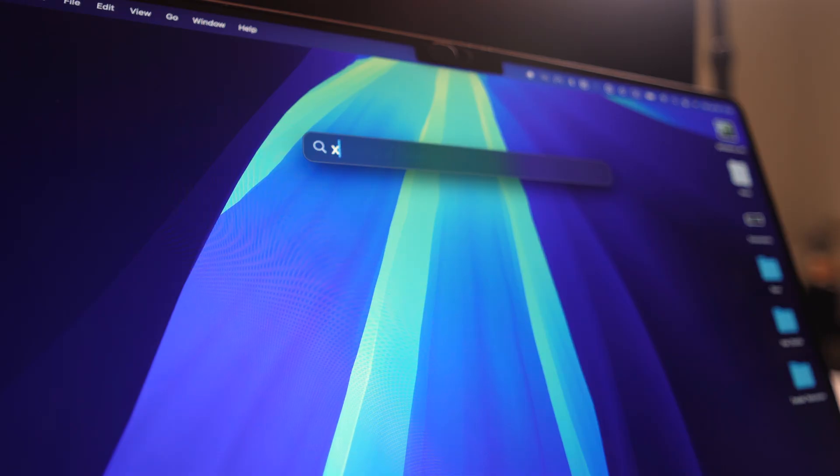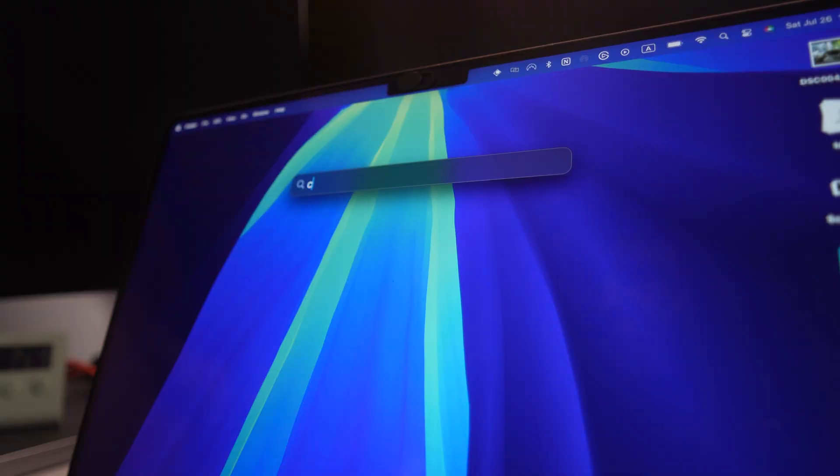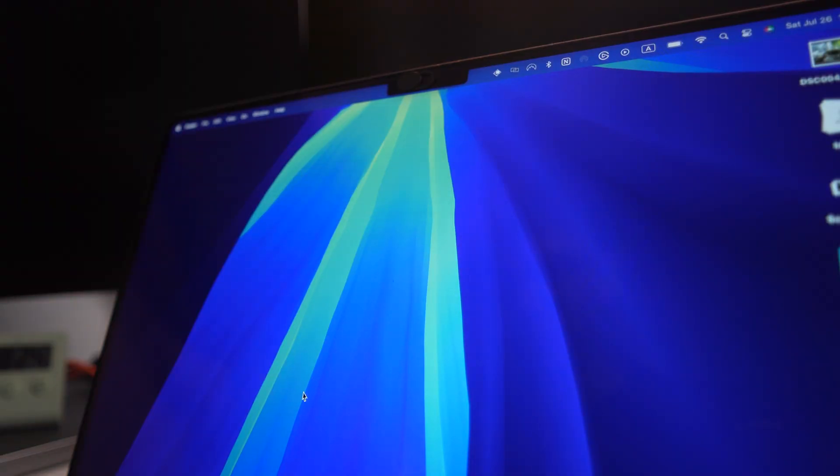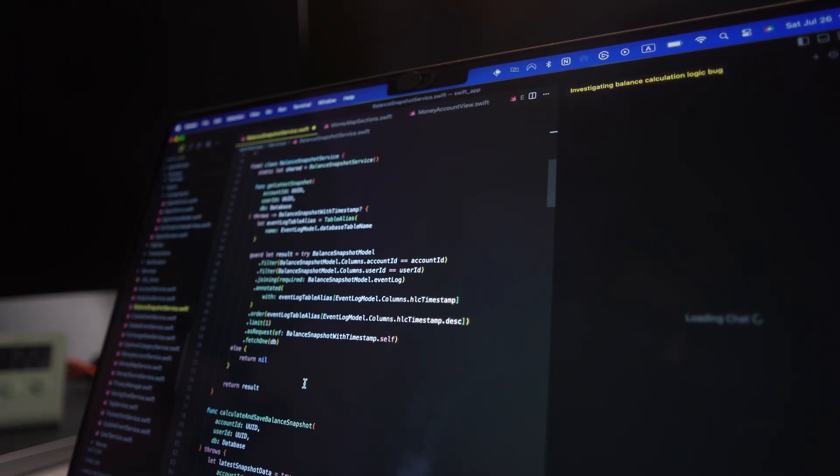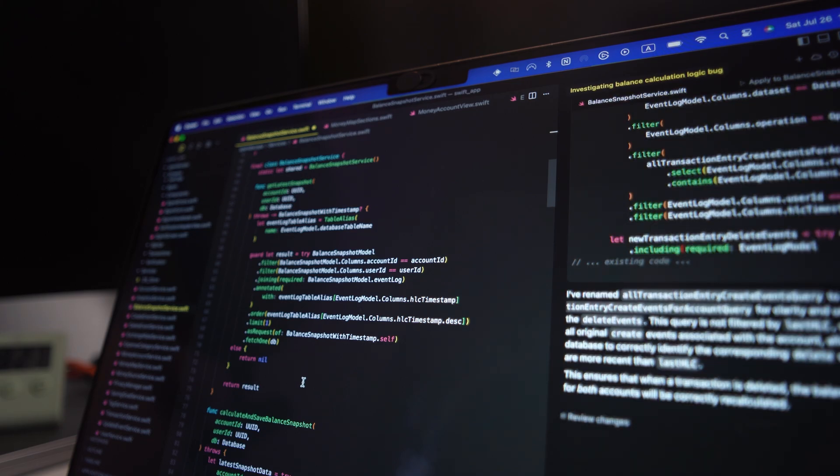I installed VS Code and Xcode, thinking I'd use it on trips or from the couch when working on my mobile app. And honestly, I liked it so much that I barely went back to my desktop.